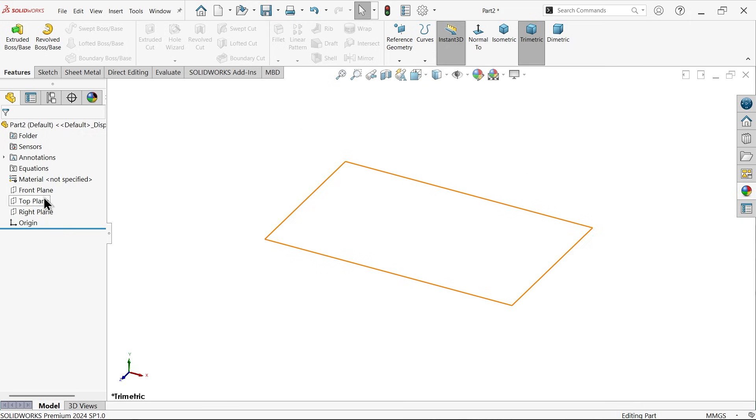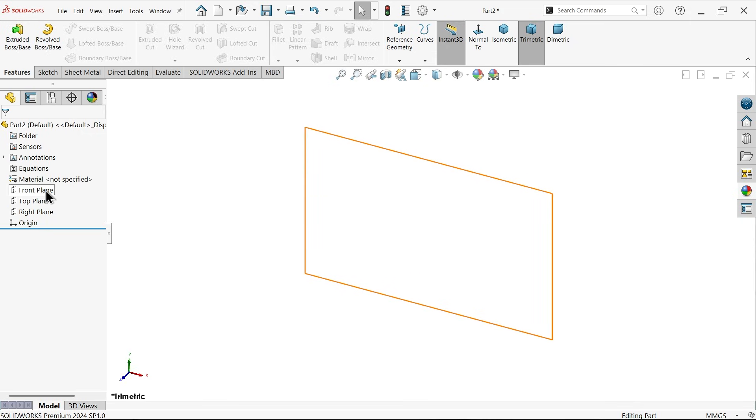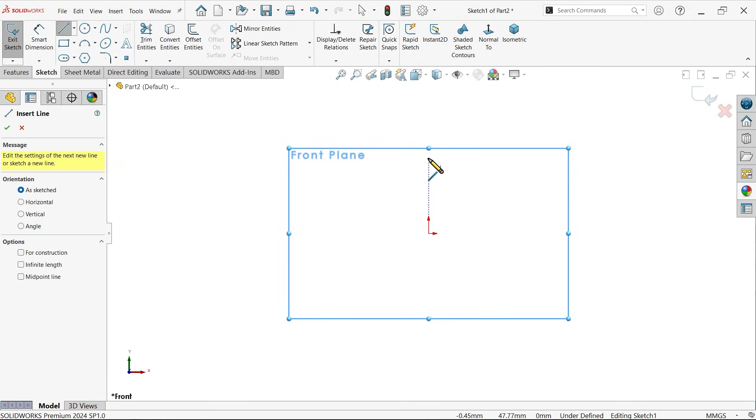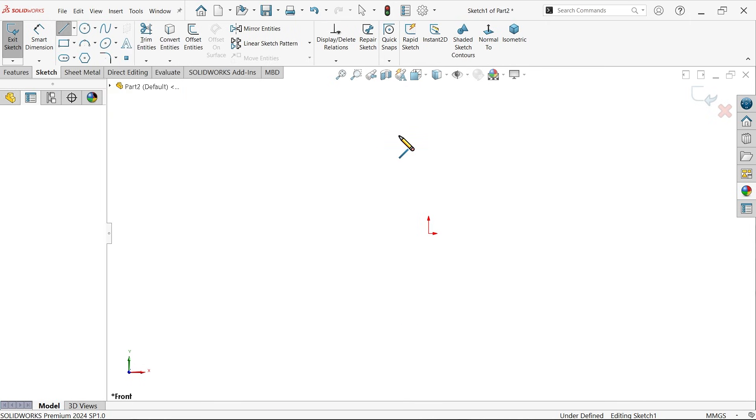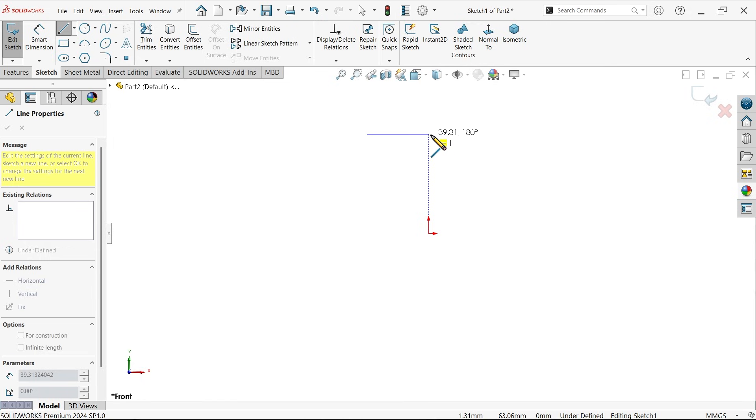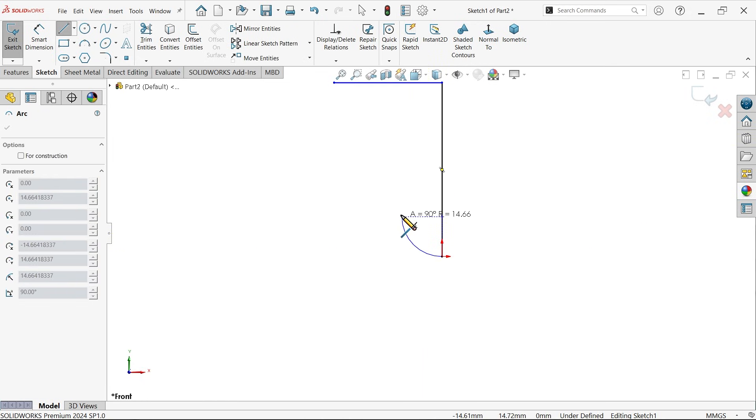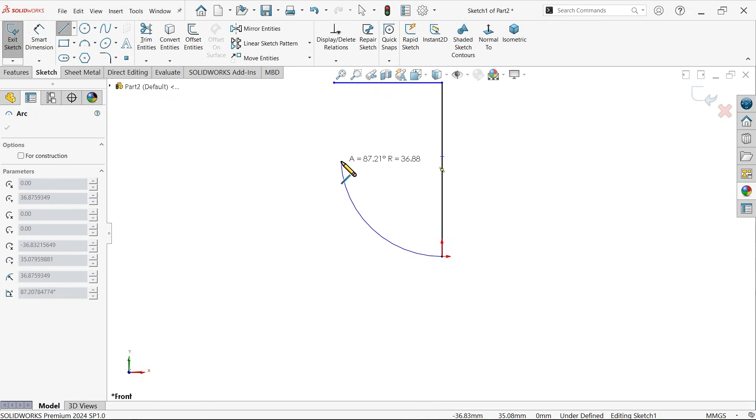Here I am going to start with the front plane. Let me activate the front plane sketch, activate the line tool, and let me draw a shape something like this. Now see if I am going back, the line is going to convert into arc and place somewhere.